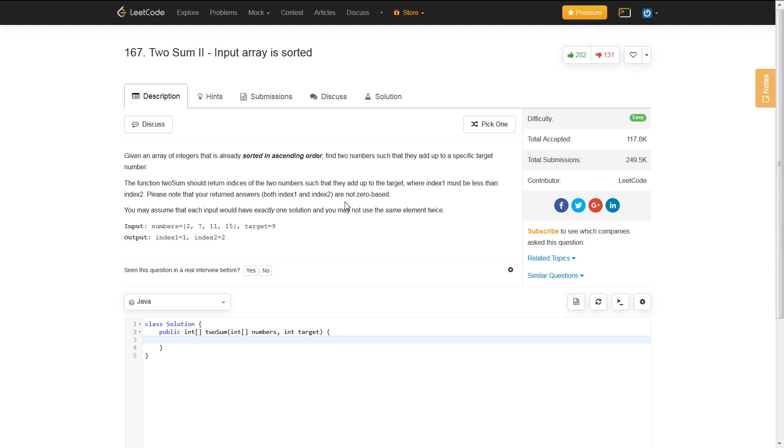you know that your numbers on the right are always going to be greater than your numbers on the left. So, with that information, I will jump into the code now,